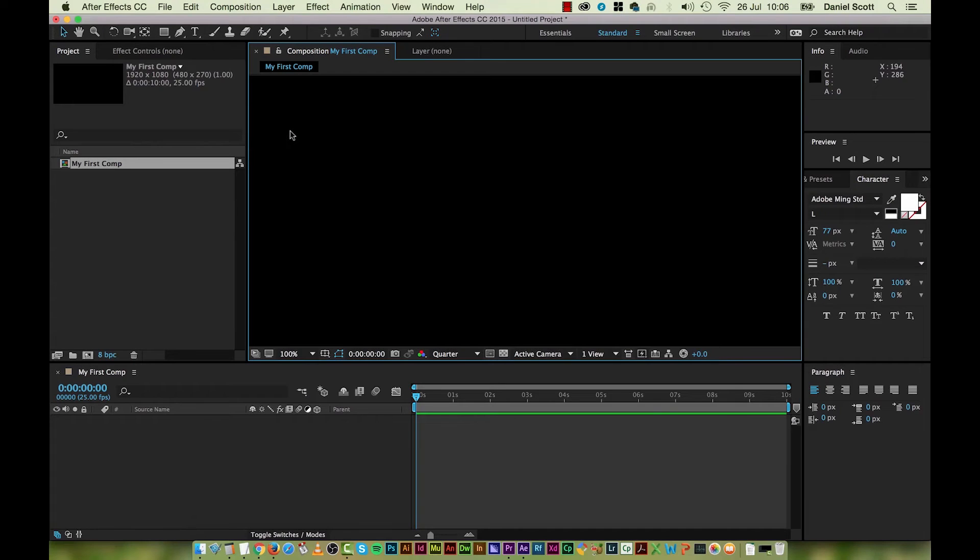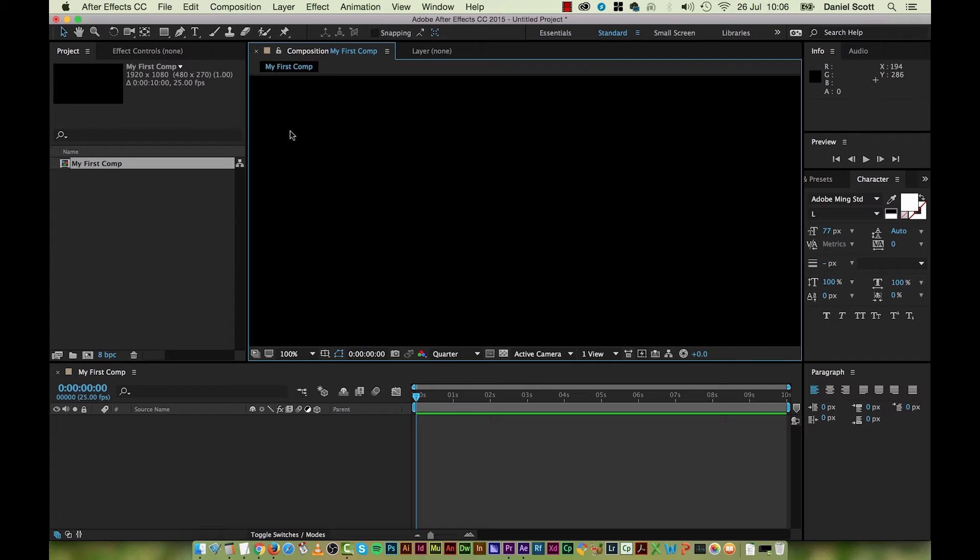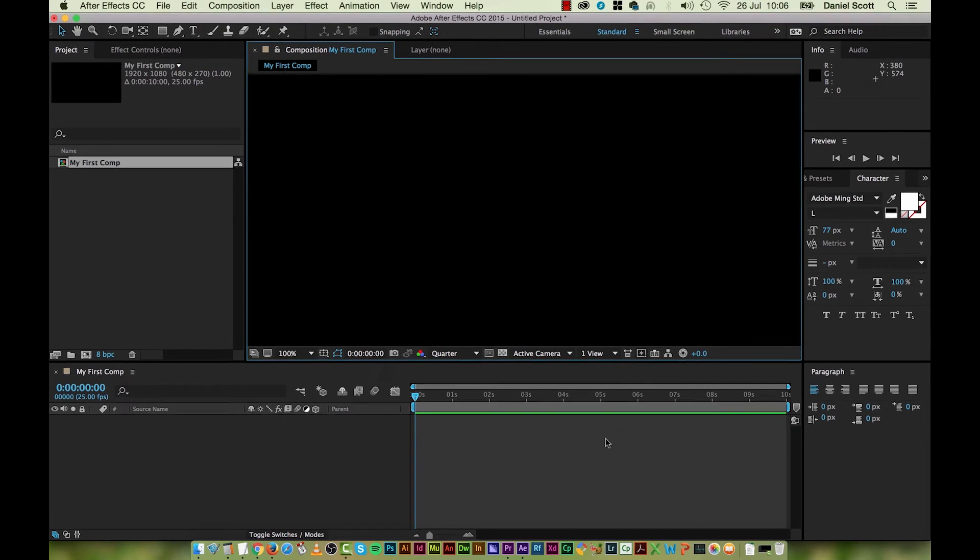Before we move on, what I want to do is just make sure you know how to change the length of your composition. So we've picked 10 seconds. You might get to a point where you want it to be longer or your animation needs to be shorter.